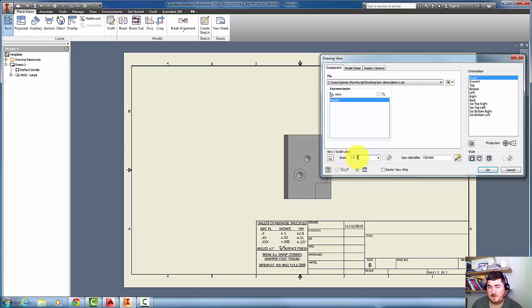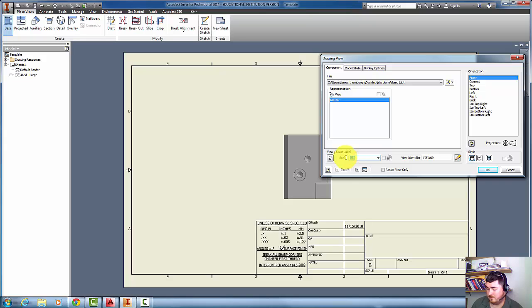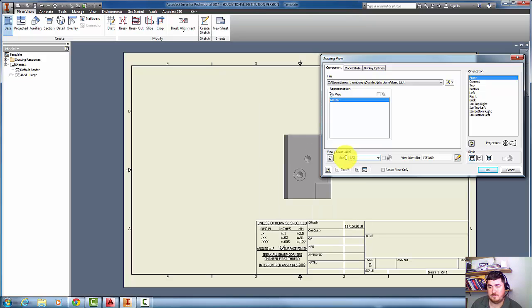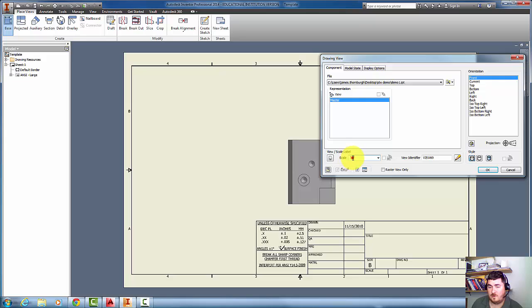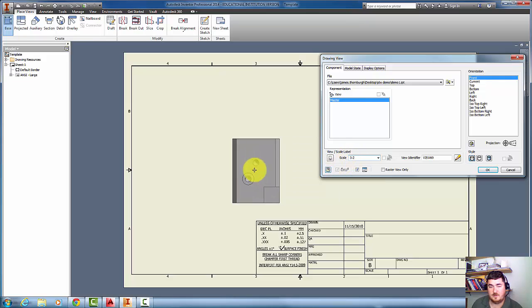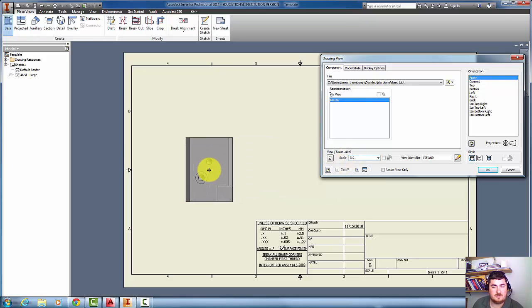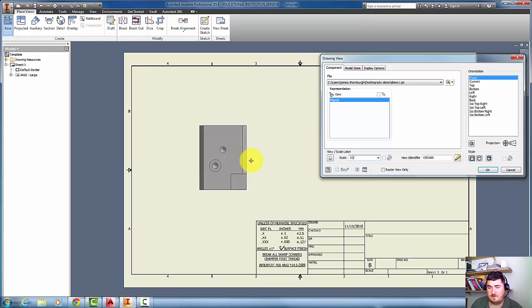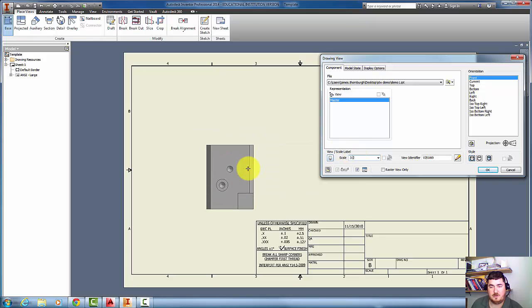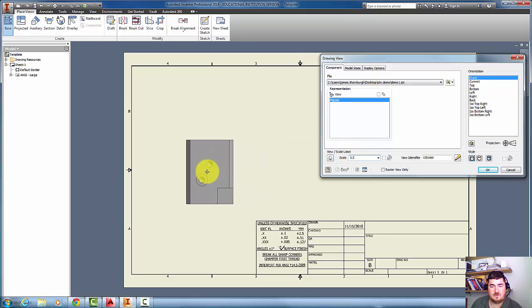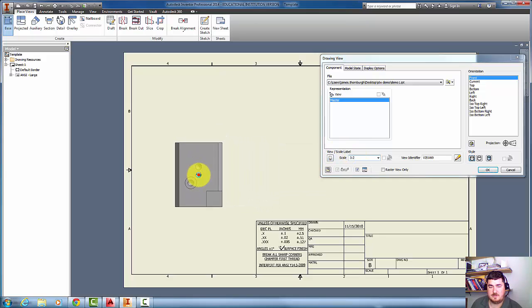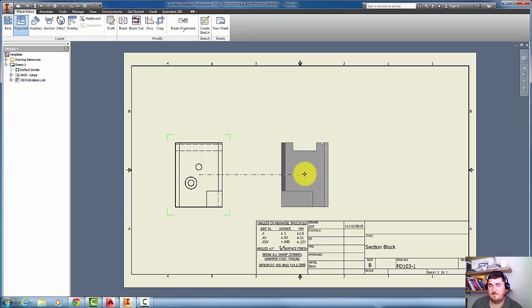I could also do 3 to 2 as a fraction, or I could do 3 to 2 as a ratio. It doesn't really matter how you put it in. So I want to do that, so I'm going to click here for that view.